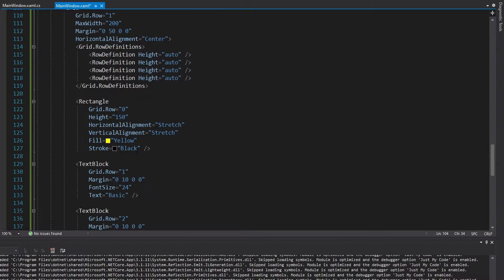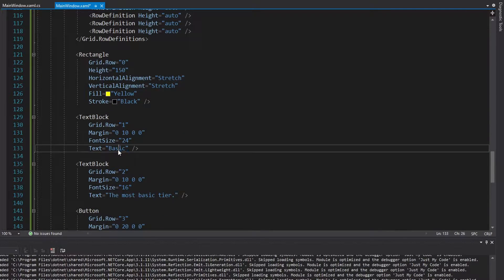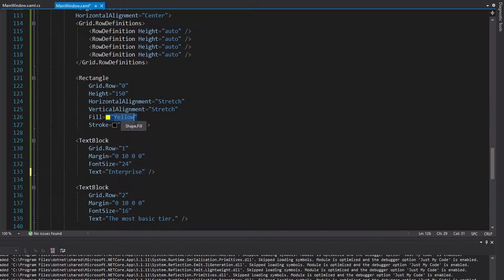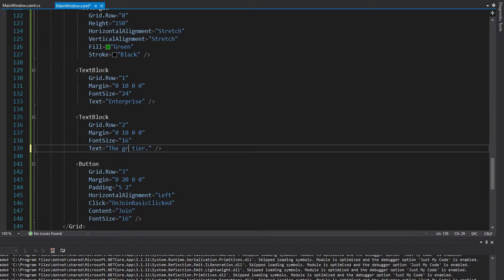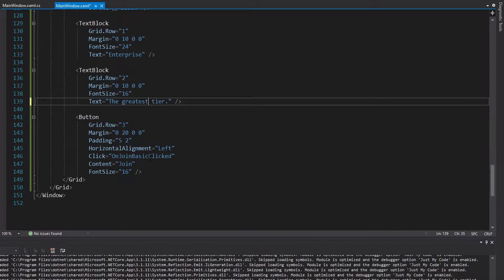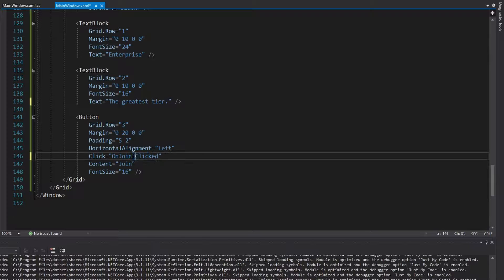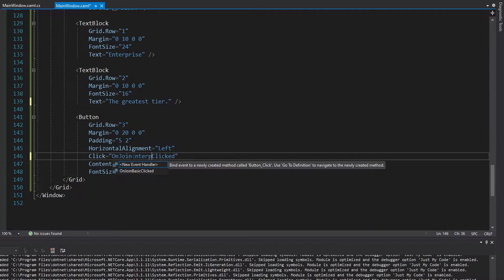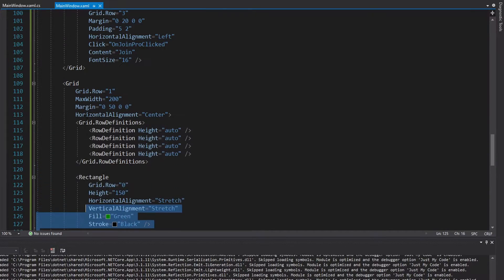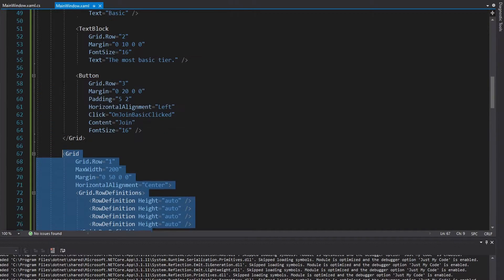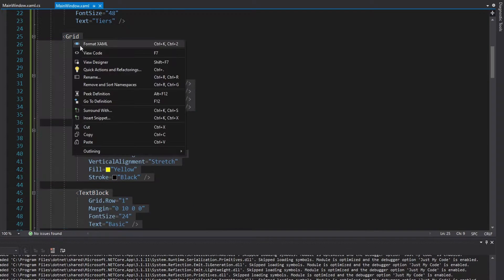The last tier is going to be the enterprise tier — kind of like the Visual Studio tiers. The fill for this will be green. I'll update the description and create a new click handler on join enterprise clicked. Before I create those click handlers, I'm going to have to wrap all of my cards into a grid so I can put them in separate columns.